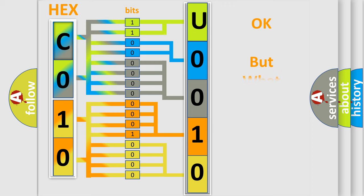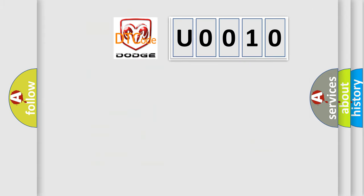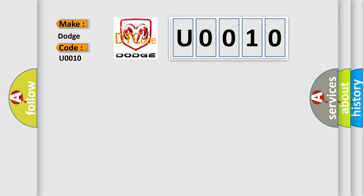The number itself does not make sense to us if we cannot assign information about what it actually expresses. So, what does the diagnostic trouble code U0010 interpret specifically for Dodge car manufacturers?